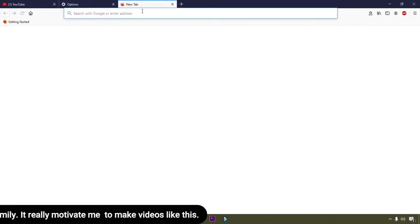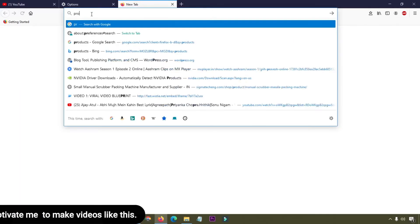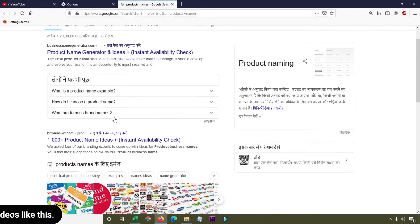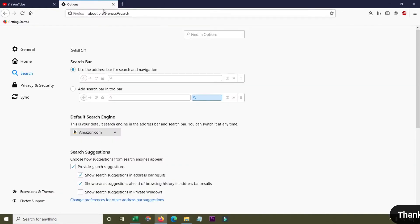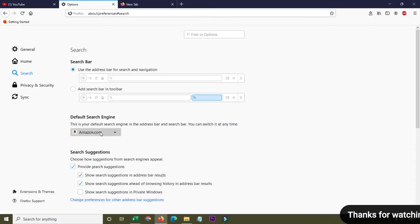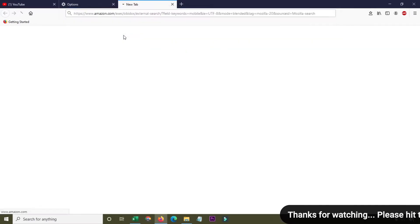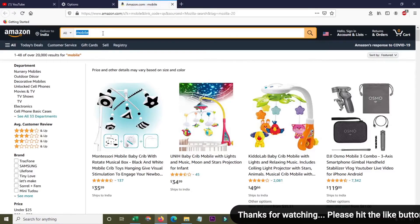I'm going to select Google first. Whenever I open a new tab and type something, the text will search on Google. For example, I'm typing a product name and you can see the results are shown. Now I'm going to change it to Amazon. When I type here, you can see it says 'search with Amazon.com' and searching for 'mobile' shows results on Amazon.